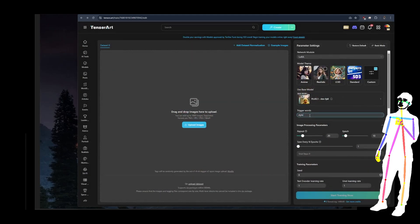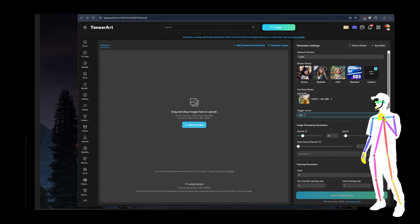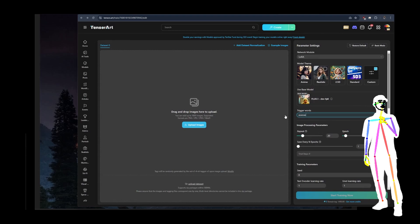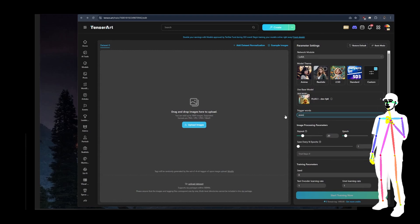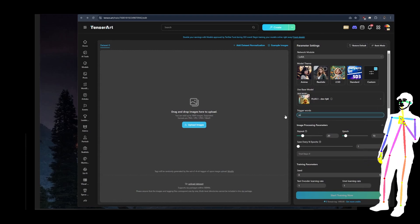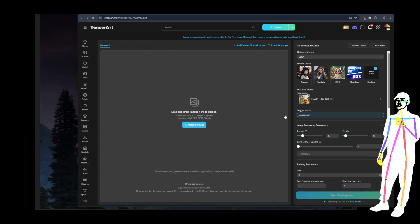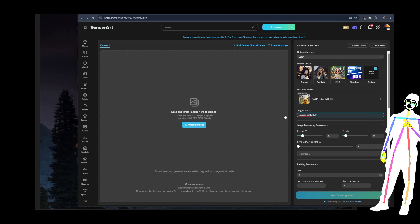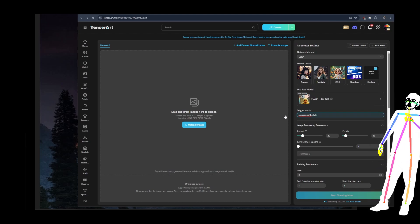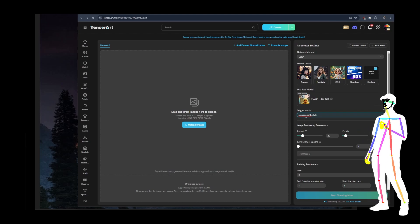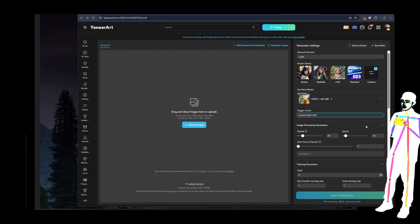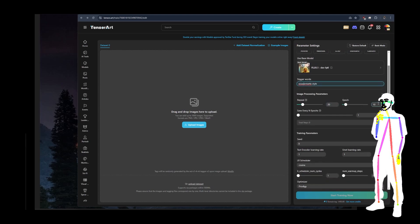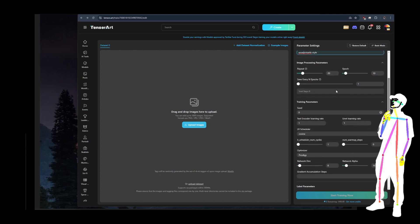I've used my trigger word style — if it was Assassin Carb, it would be 'assassin carb style' because that phrase is in every caption at the beginning, so it would work as a style cue. The formula I've used here is 20 repeats, 10 epochs, save every one. Cosine with text encoder and U-Net having to match. We're using Prodigy when it lets us pick it.